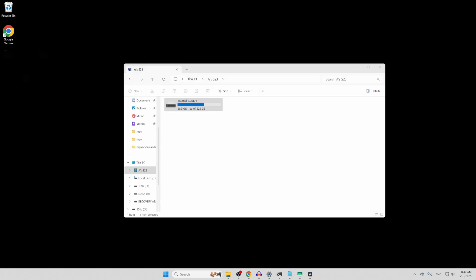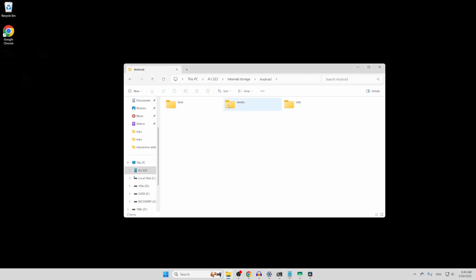Next, we need to navigate to the MPV folder on your phone. And unless your phone is rooted, you'll have to do this by using an external device like your PC. The folder you're going to navigate to is in your internal storage, Android, and then media.